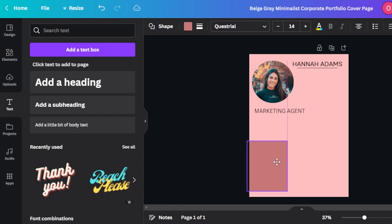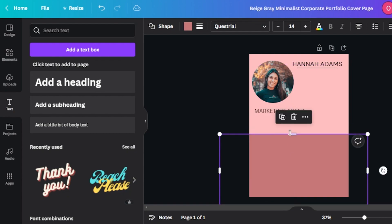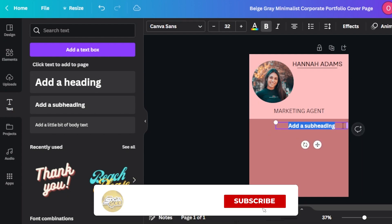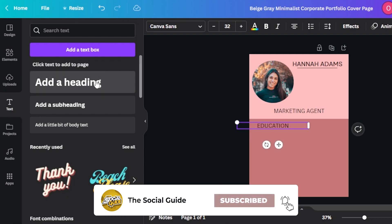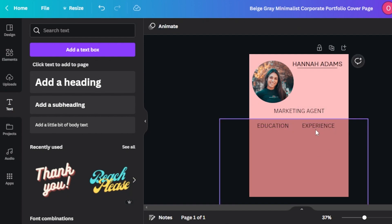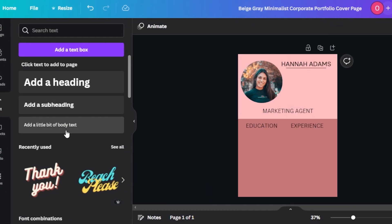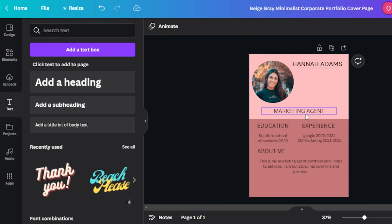Now we can move on to different text. I'm going to expand it and add some headings and text here. Let's go with body text and add my education. Similarly, let's go with another subheading for experience and place the text here. Then I'll add body text with my education and experience details. This is really easy — you can add any text you want. We can do a lot with a portfolio here.